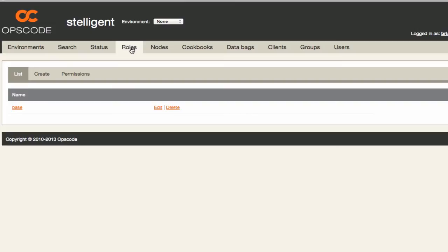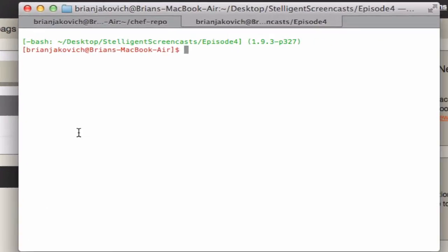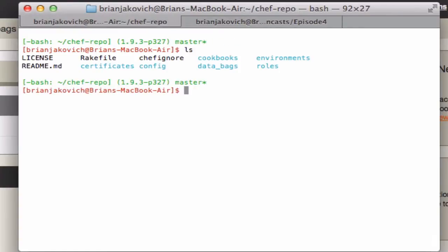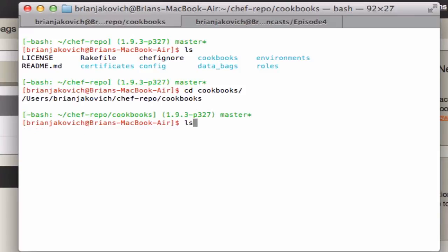We'll start off by uploading our cookbooks. I'll go into my directory where I have Knife installed and then the cookbooks directory, the Chef repo which is where my knife is configured, and then I'm just going to go into the cookbooks directory.